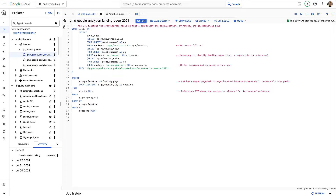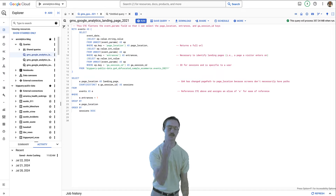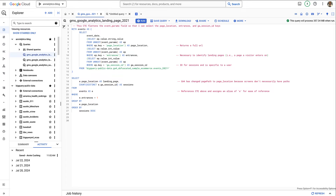For this project we'll be querying landing page data from GA4 in BigQuery, then using Python to pull status codes, and then circling back to BigQuery to add more data to our dataset and marrying that up with our status code data. In our final step we'll be building a Tableau dashboard with the ability to filter by status code as well as other dimensions we include in the next phase.